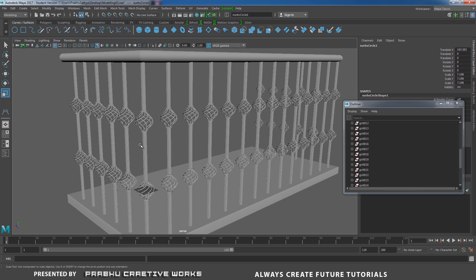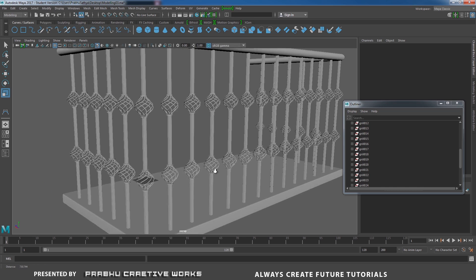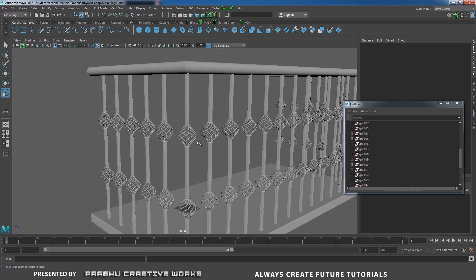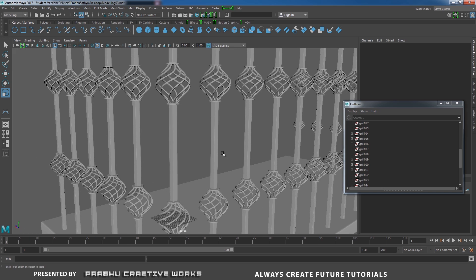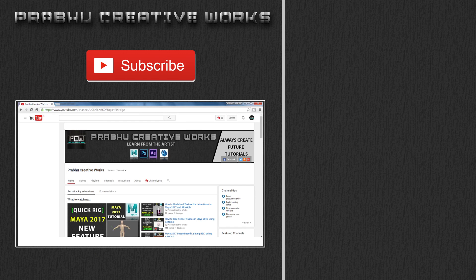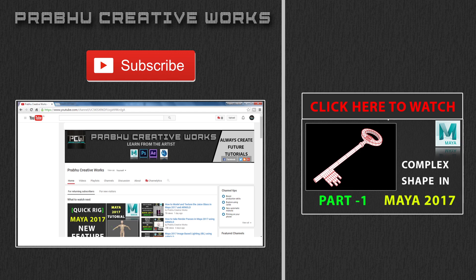That's it! This is the way to create this complex shape. I hope you liked it. See you in part 3. Click the Subscribe button to subscribe to our YouTube channel — we always need your support to create high quality content. Please subscribe. Click here to watch the tutorial for how to model a complex shape in Maya, part 1.